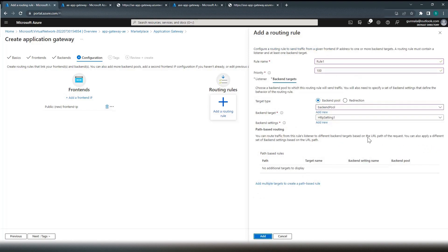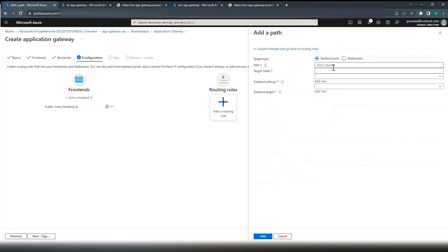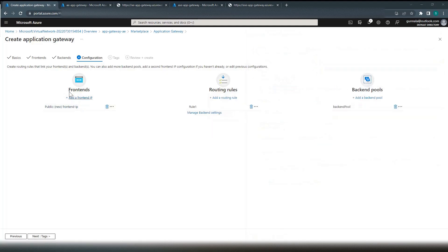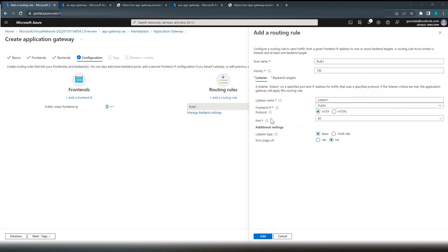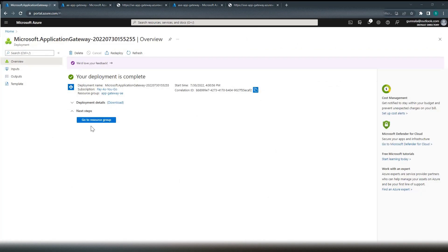This is not a path-based rule, but if it were, you could specify that for a given path the request should be diverted to a specific backend pool. Simply click add. So we have the frontend, the rule, and the backend configured. The rule decides which backend to route to. The listener is configured with port, protocol, and frontend IP. When an HTTP request is received, it checks the protocol and port number and forwards to the appropriate listener. Create — we now have the application gateway resource created.